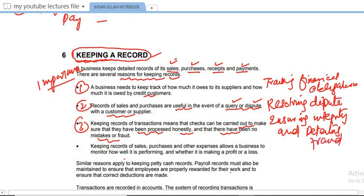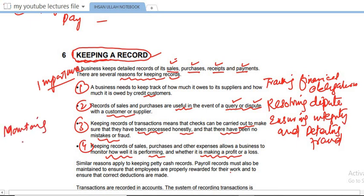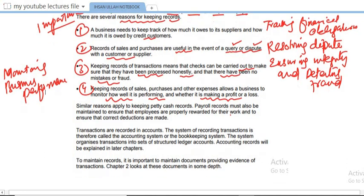Keeping records of sales, purchases, and other expenses allows a business to monitor how well it is performing and whether it is making a profit or loss — this is monitoring business performance. These four reasons apply similarly to keeping a petty cash record. Payroll records must also be maintained to ensure employees are properly rewarded for their work and correct deductions are made.